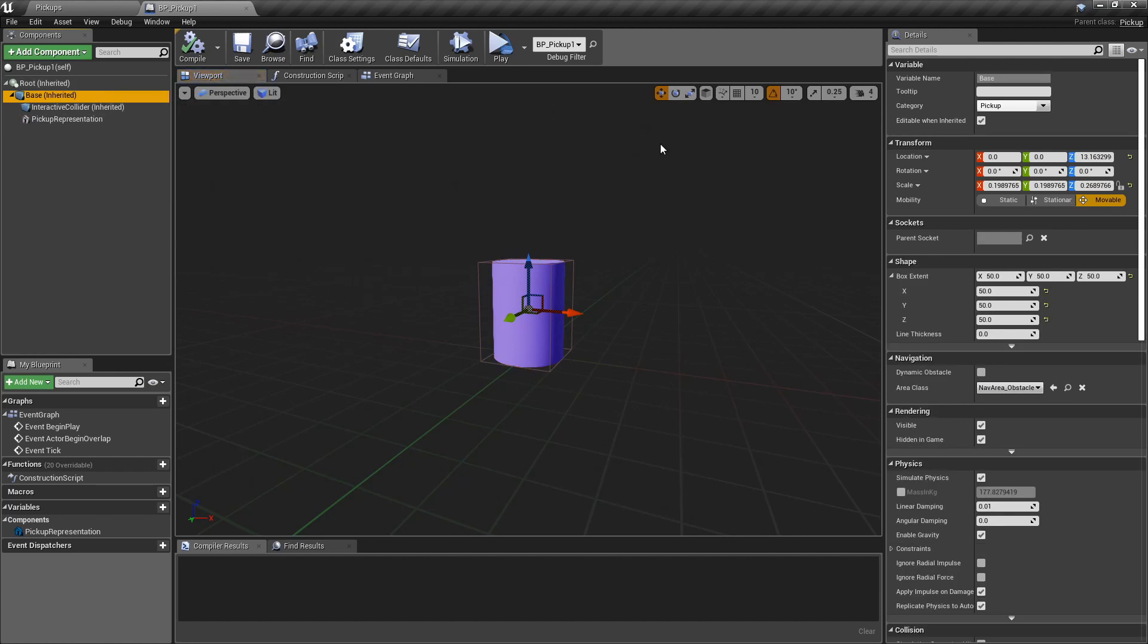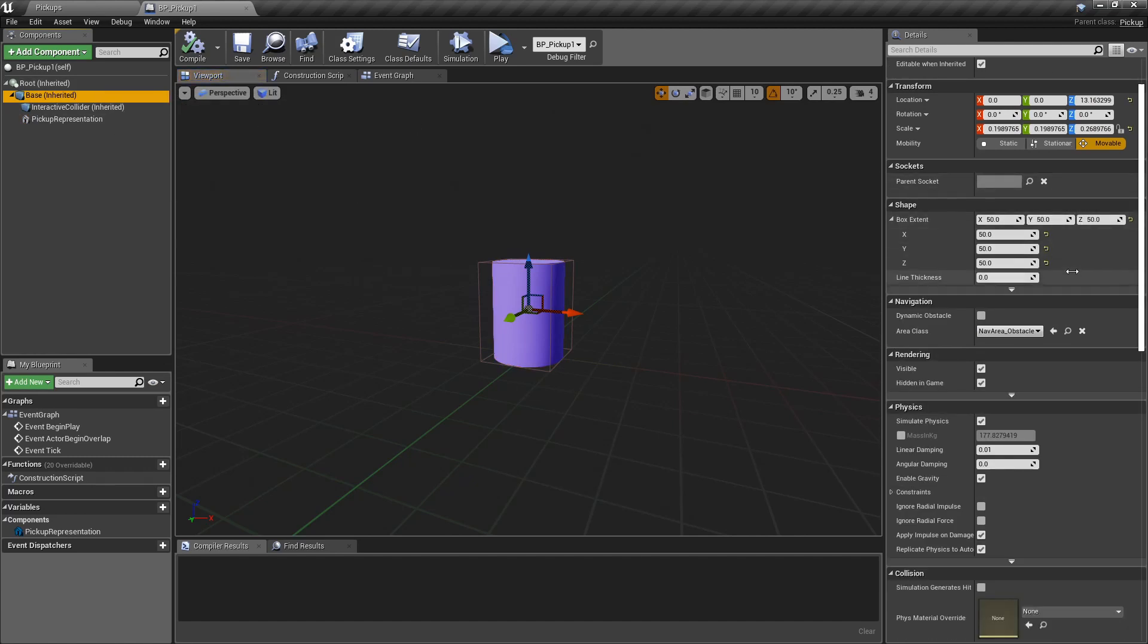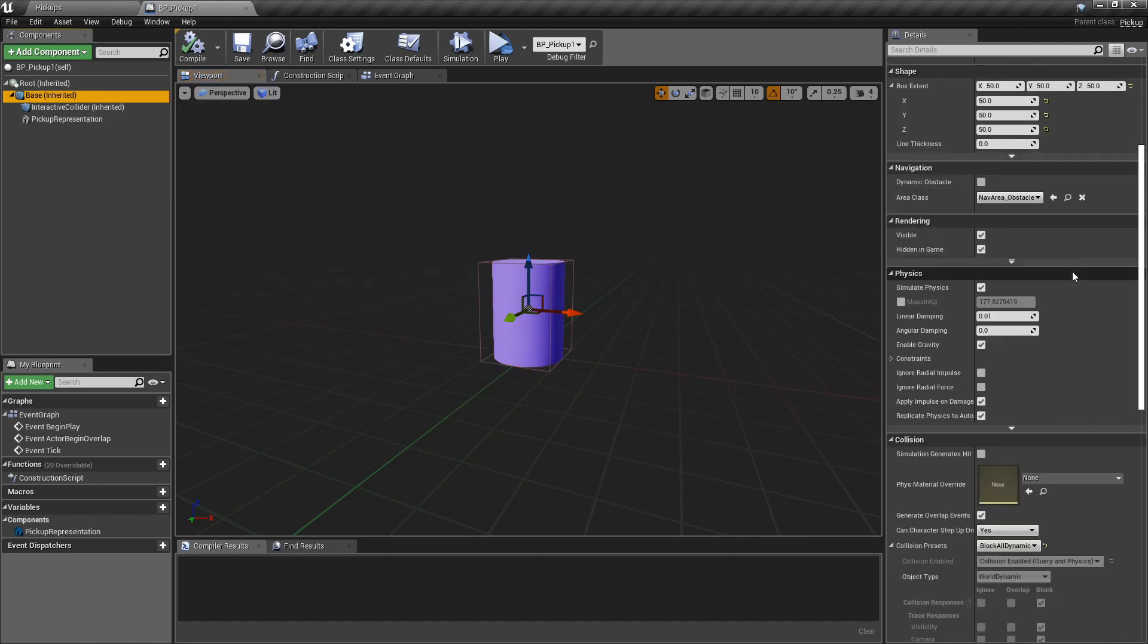It's very important to change the type of collision to block all dynamics to prevent this pickup from falling and going through the box that we have on the scene.